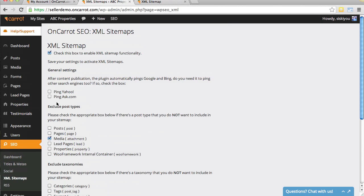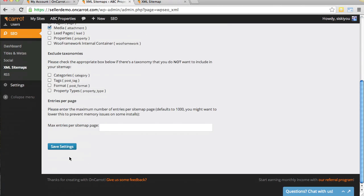But once again, if you want to go through and update some of these, you can do that. We suggest that if you're not a search engine optimization pro, you don't need to check anything else. Just scroll down and click Save Settings.